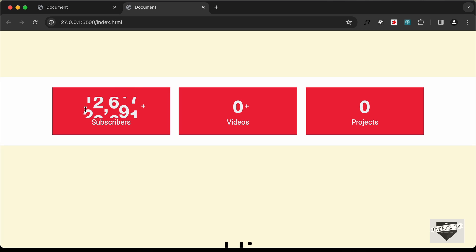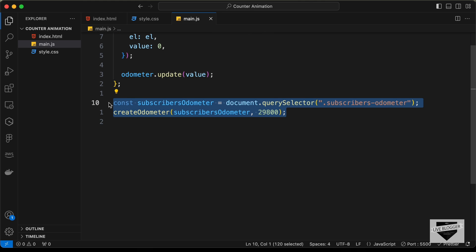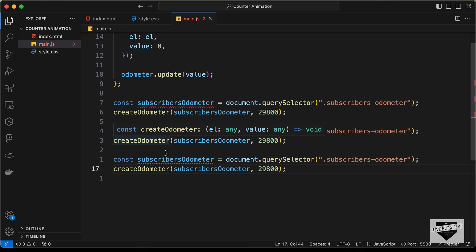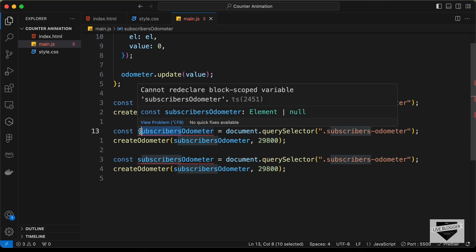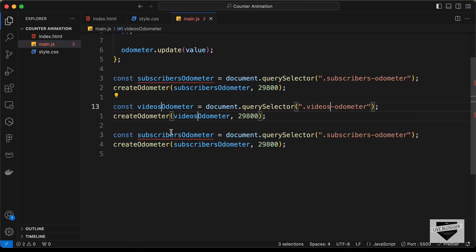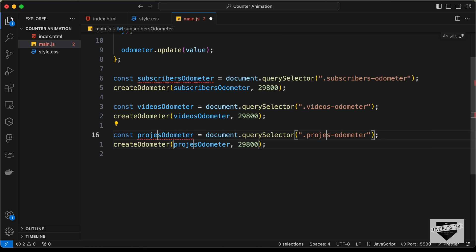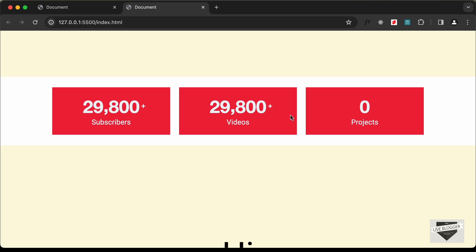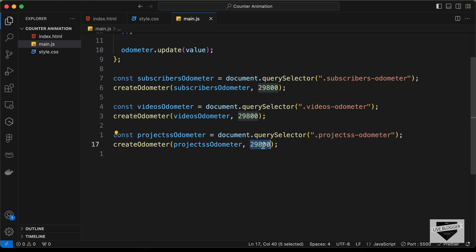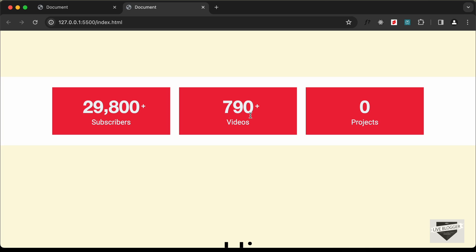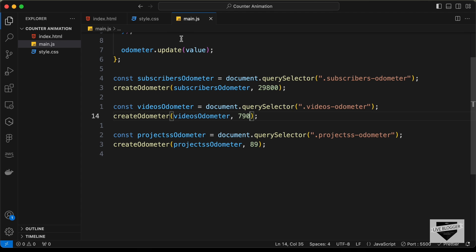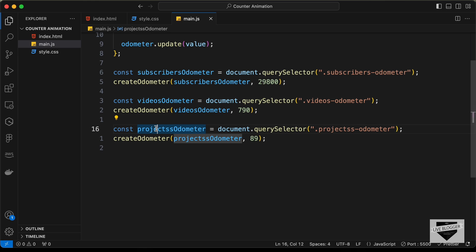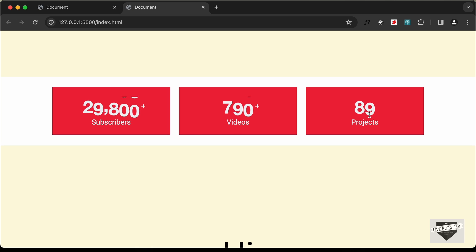The animation is working on reload. Copy those two lines for the other statistics. Paste them twice more — the second is videos-odometer with value 790, and the last is projects-odometer with value 89. There was a typo (double 's') that was fixed, and now the animation is working for all three numbers.